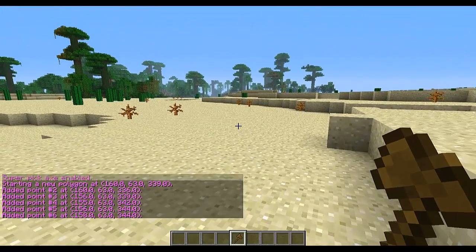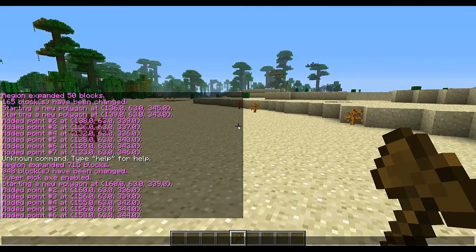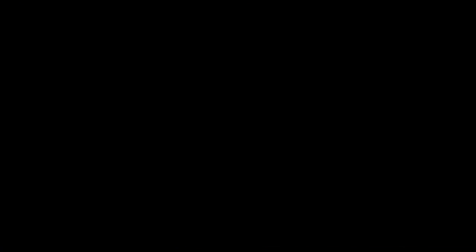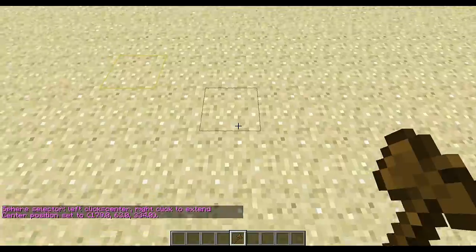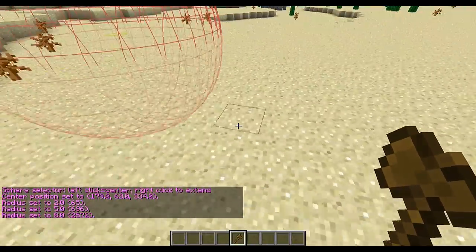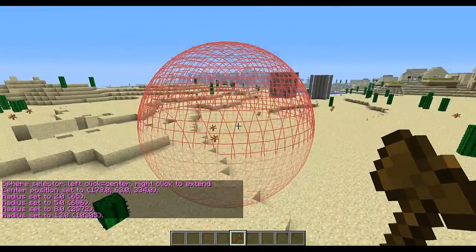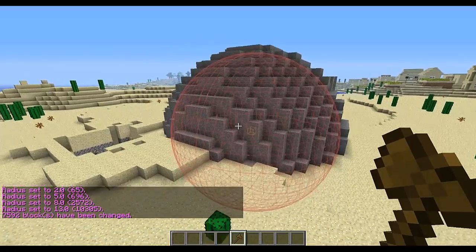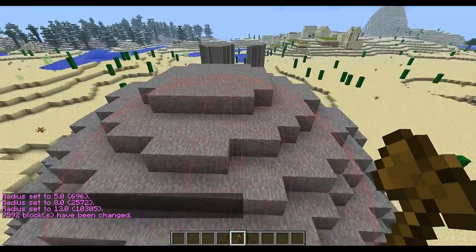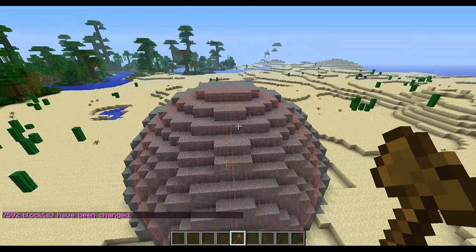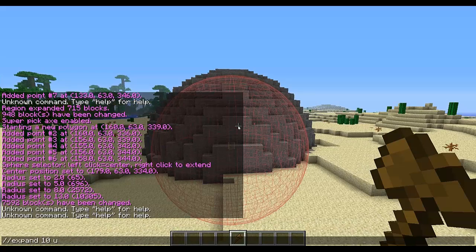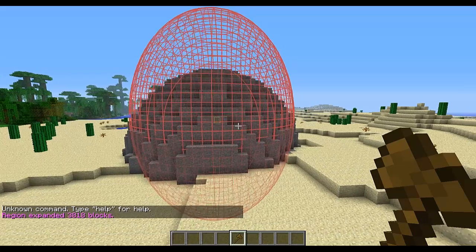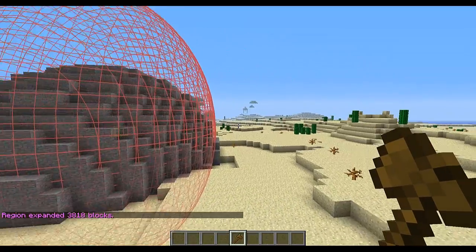There's also the sphere selection mode, which a lot of people love. You do //sel sphere, and then you click to place the center and expand it to the size you want. As you can see, it creates a sphere shape, and you can set whatever block you want inside it to create a perfectly good sphere. You can also do things like expand 10 up to select some really cool shapes.